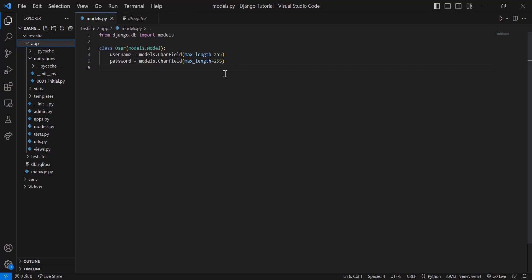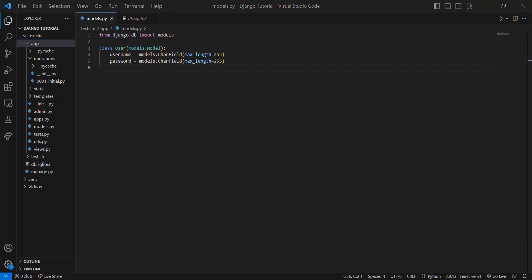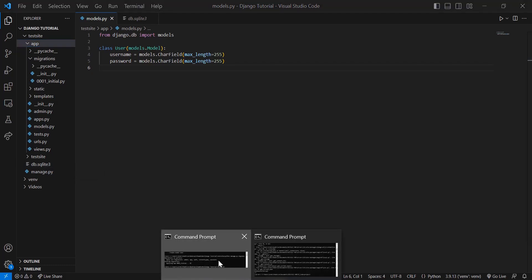But once you have this created, what you need to do is actually add it to the database, because although you've saved this file, it's not actually been added to your SQLite database. So in order to do that, head over to your command prompt.